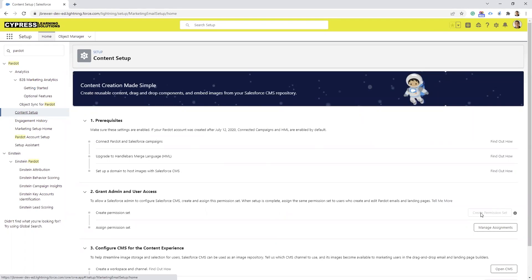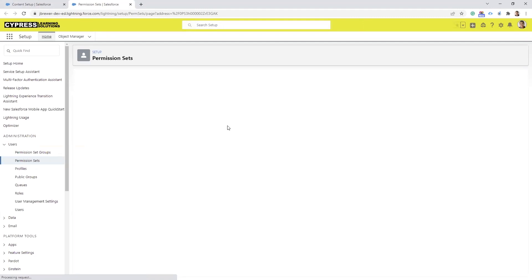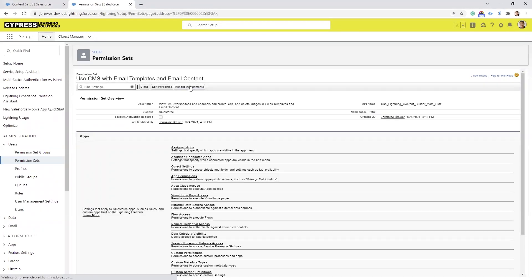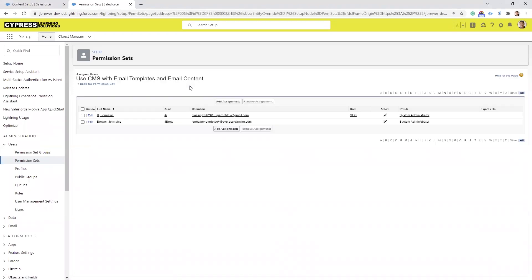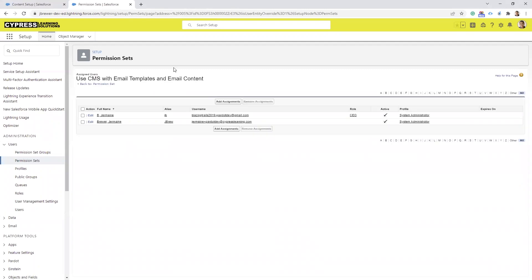On the right hand side here, this Create Permission Set will be available for you to select. It's not available for me because I've already created the permission set, but if you go ahead and select there, after the permission set has been created you're going to select Manage Assignments. Then under permission set you're going to select Manage Assignments again, select Add Assignments, and then select the checkbox next to every name that is going to need access to the new email or landing page builder. Once you do that you select Assign and that will assign them the permission set.